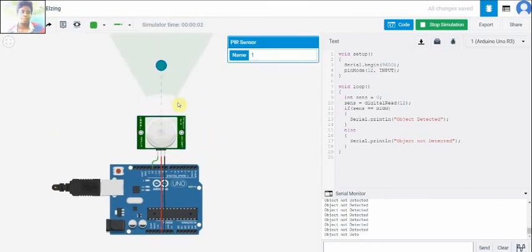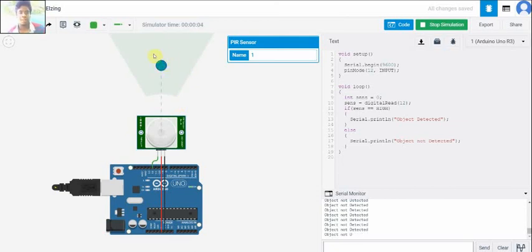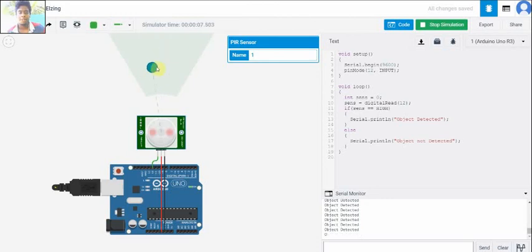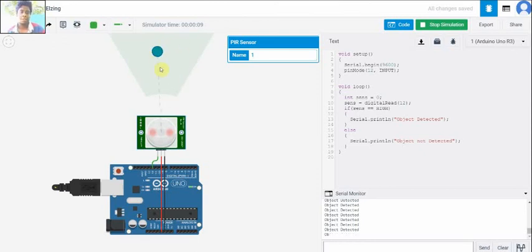When we started our simulation, when the position is not under motion, it shows that object is not detected. When the position is moving, it shows that object is detected because the PIR sensor is detecting the object which is in motion.